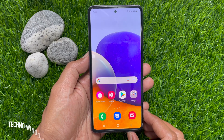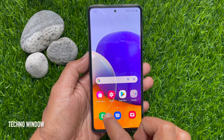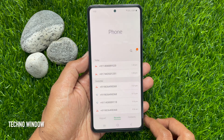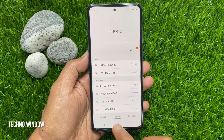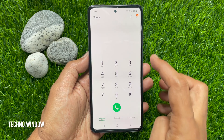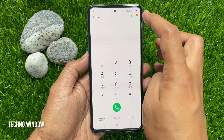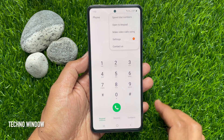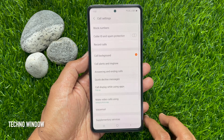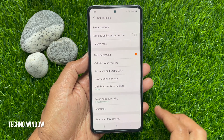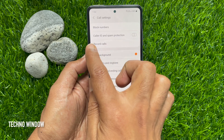First, open the phone app from your Samsung home screen. Tap keypad on the bottom left. Then tap the three vertical dots on the top right. Tap settings. From call settings, tap caller ID and spam protection.